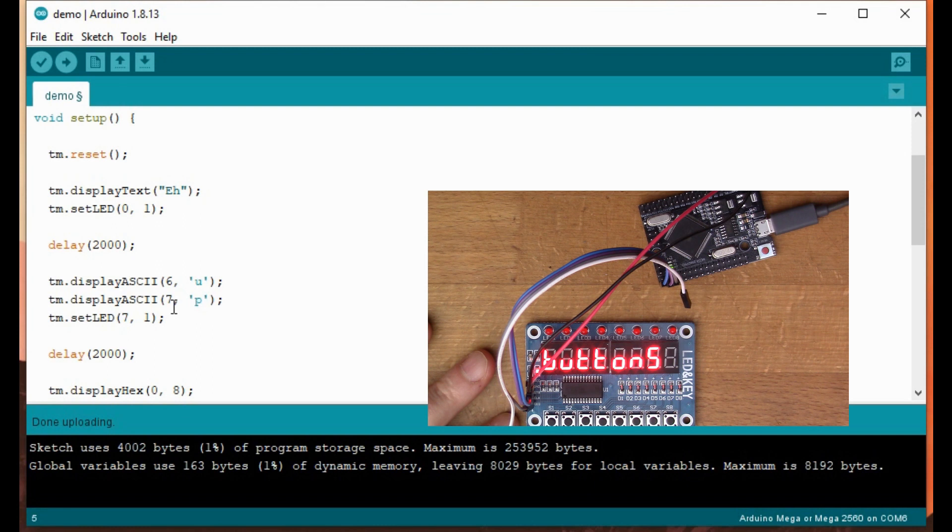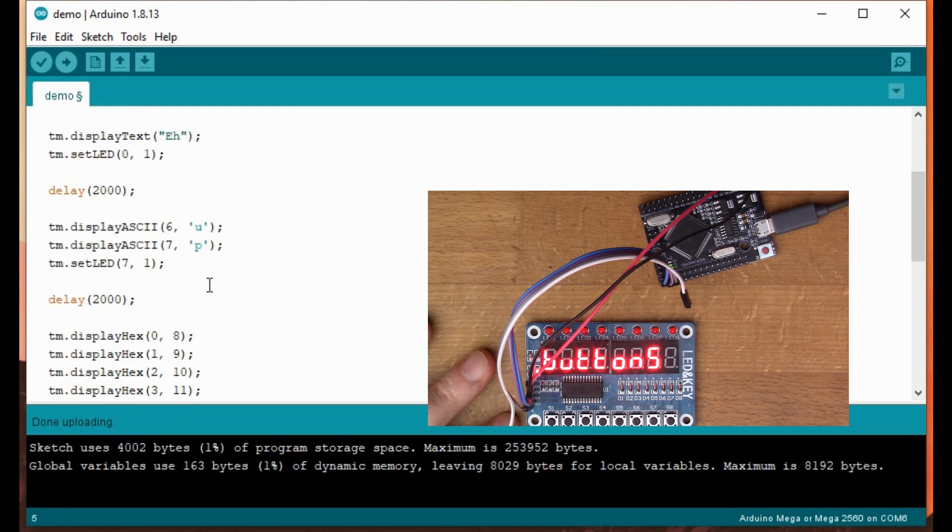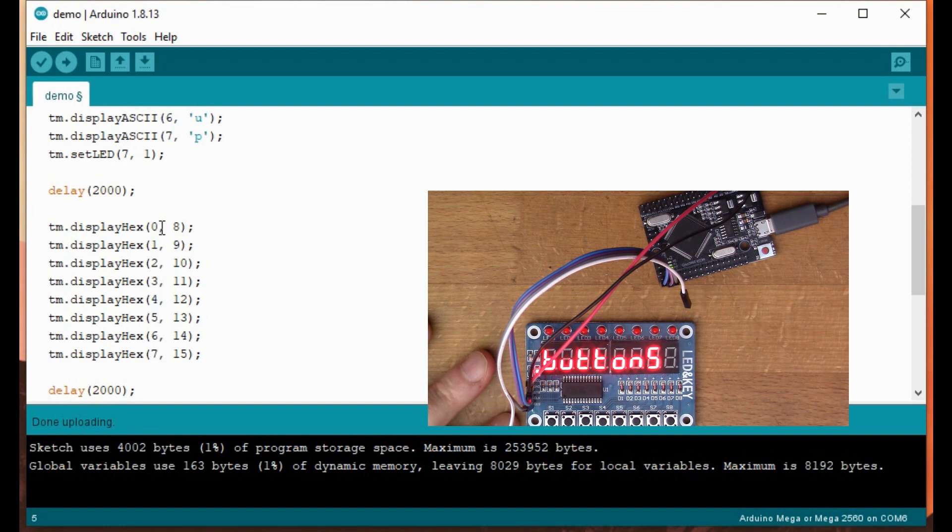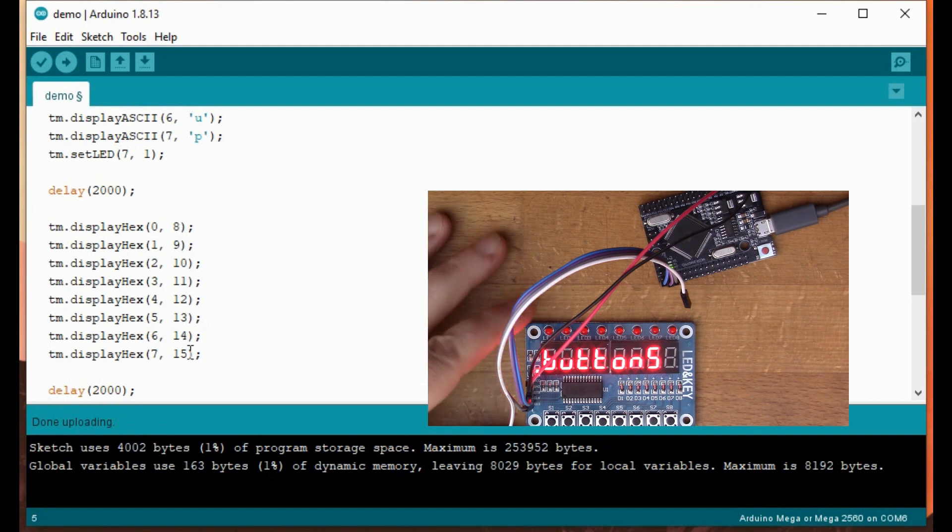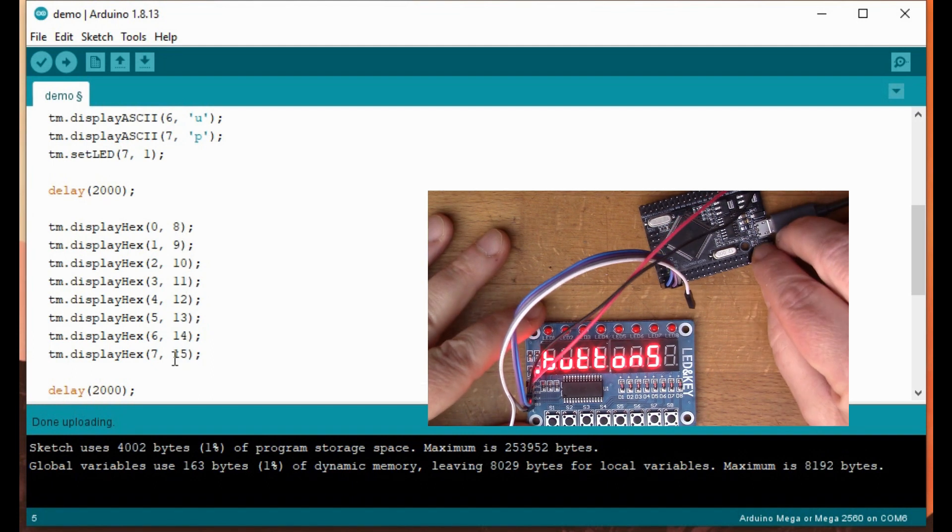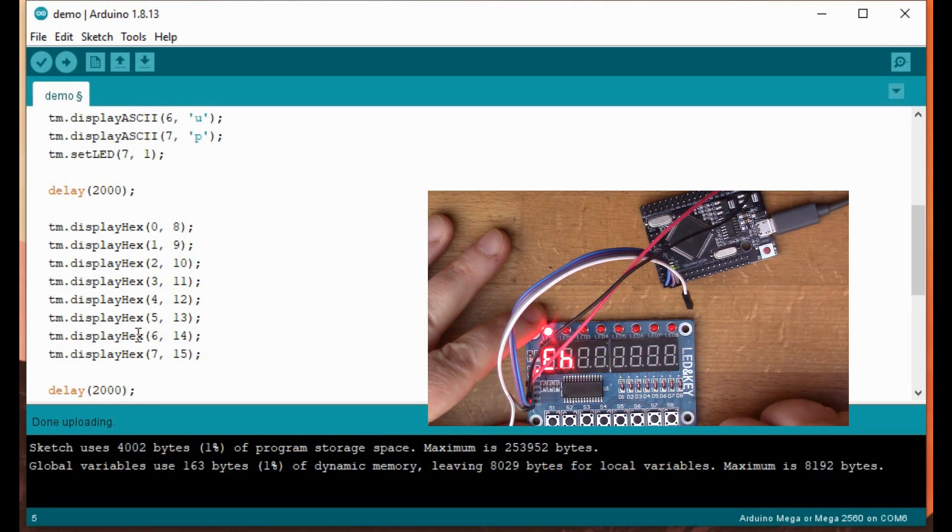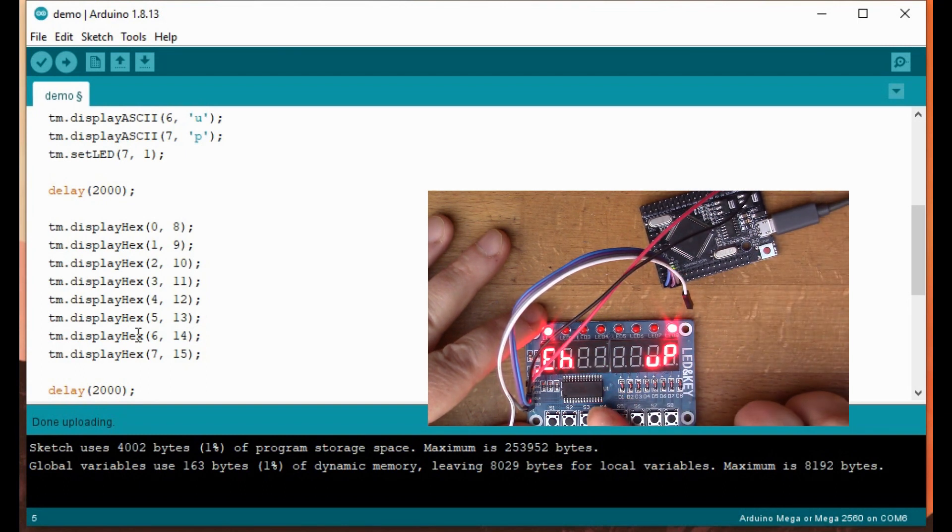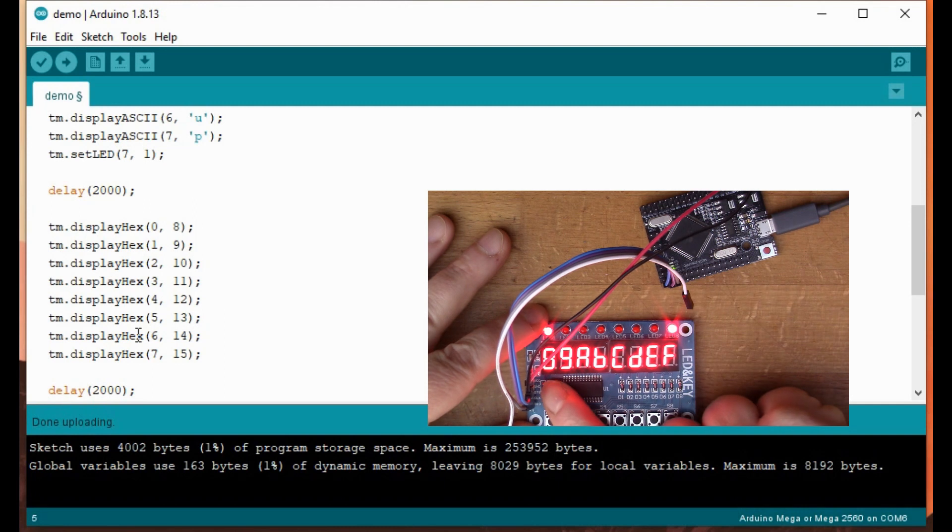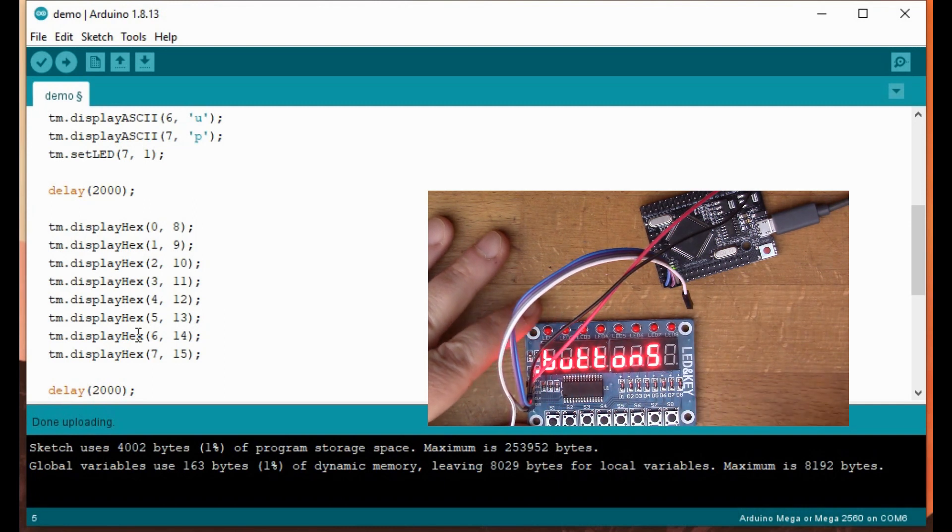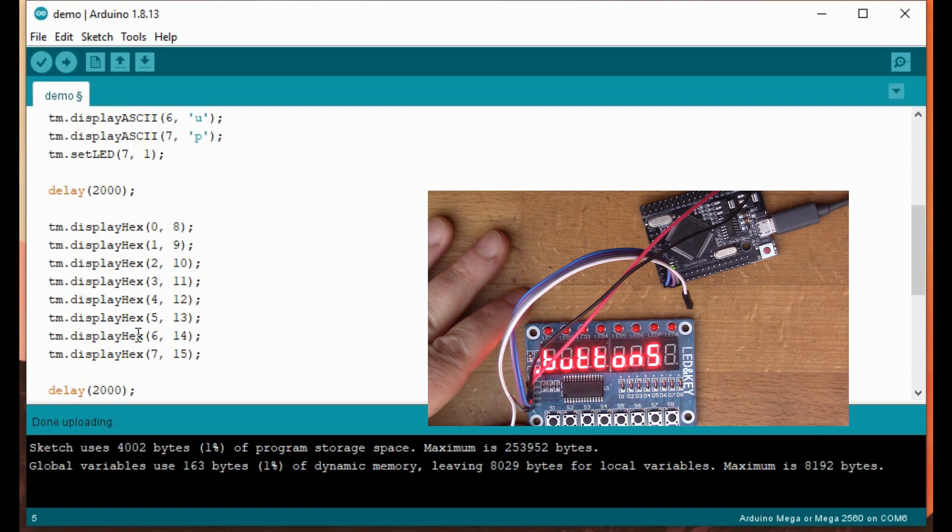Then we've got display hex. So this is going to all of the indexes in turn 0 to 7 and writing the number 8, 9, 10, 11, 12, 13, 14, 15. But this is in hexadecimal. So if we have a look at that, A UP, and then we have the hexadecimal readout 8, 9, A, B and so on. The hex numbers.